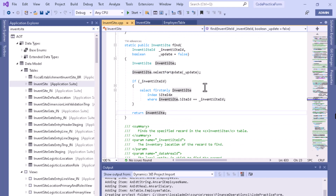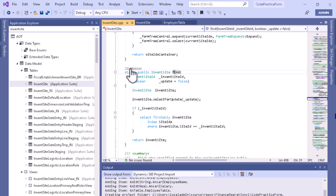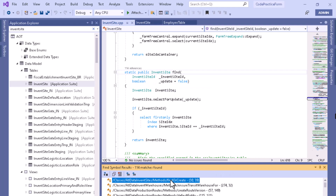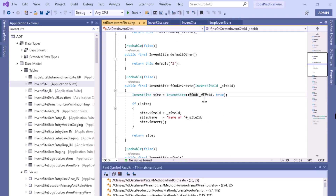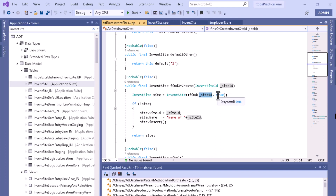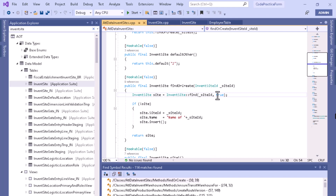If you want to see how we can call this particular find method, there are 104 references. If you click on that, you will be able to see from where we can call it. For example, AddData InventSite method FindOrCreate — click on that. You can see that to search a particular record, you specify InventSite itself, then the scope resolution operator, then pass the site ID. If you want to edit the record, pass true; otherwise pass false or leave it blank, and the update parameter will default to false.